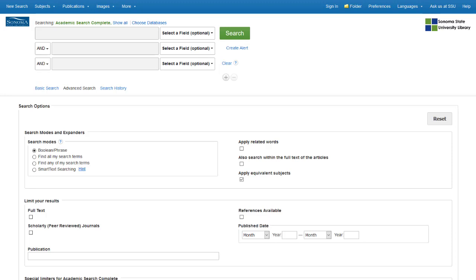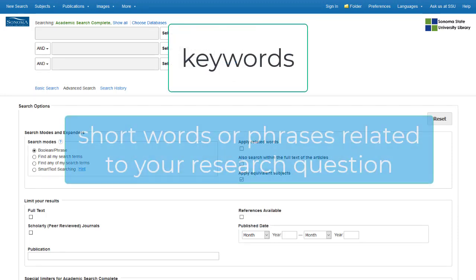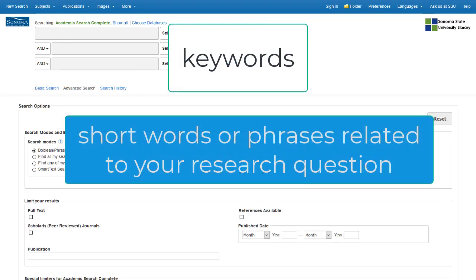First, rather than typing in your full research question, use keywords — short words or phrases related to your research question.